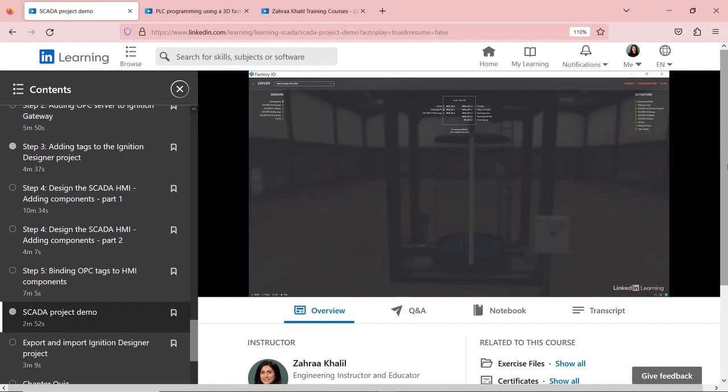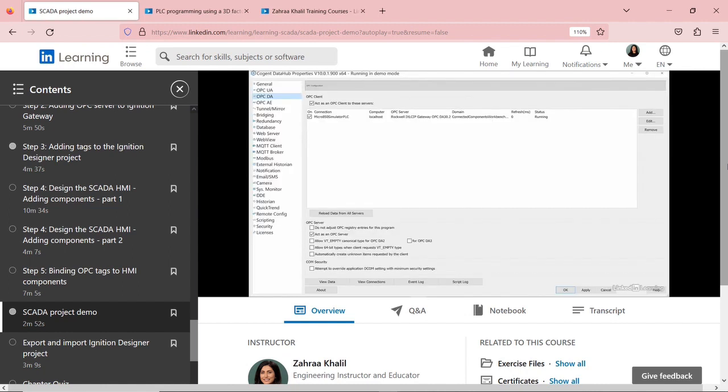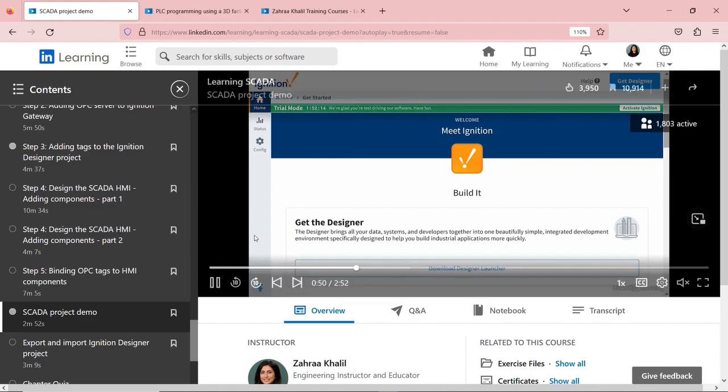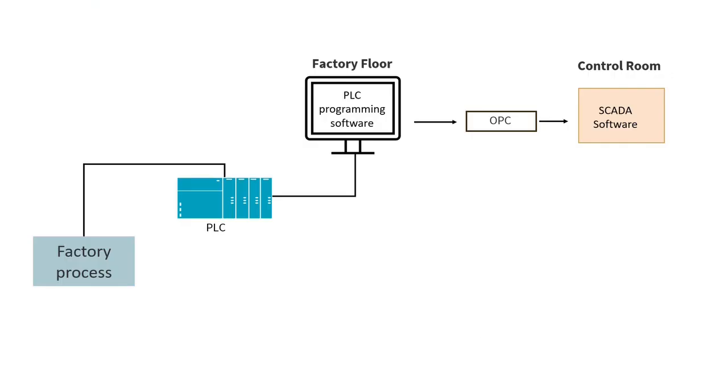And this demo, this project demo, is very similar to a project that I actually teach in my LinkedIn Learning course, if you want to check it out. So I use Ignition software. I use the same software for the factory setting and I transfer data from the software all the way to Ignition software and using Ignition Designer to create an HMI.